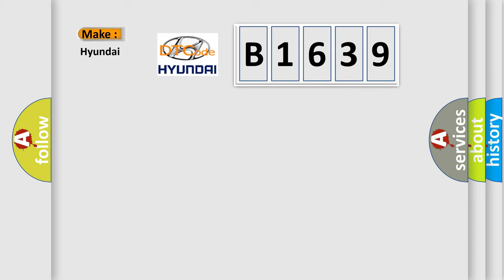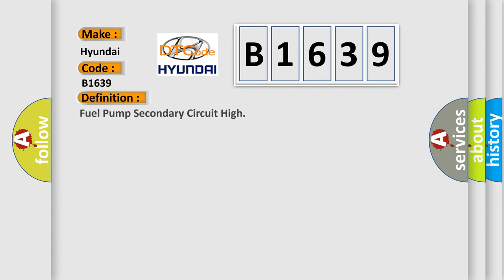So, what does the diagnostic trouble code B1639 interpret specifically for Hyundai car manufacturers? The basic definition is: Fuel pump secondary circuit high.